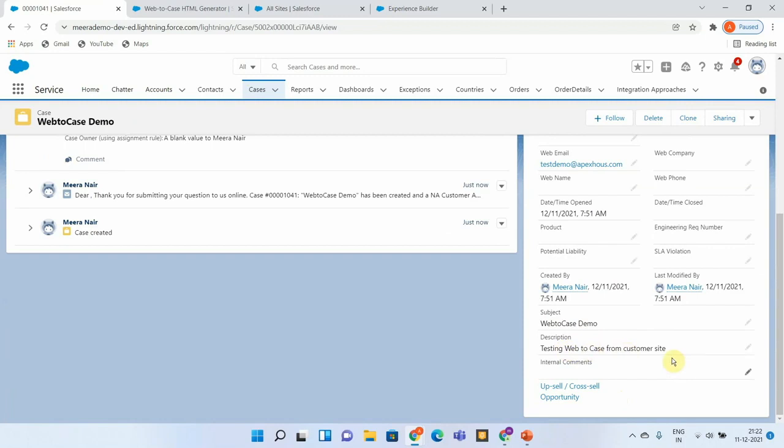This is how you will be able to utilize the Web-to-Case form. You can share this with your company portal people so that they will be able to include this as part of their public site, and cases will get created in our Salesforce system automatically whenever customers are having some question or they would like to raise an issue related to their product.